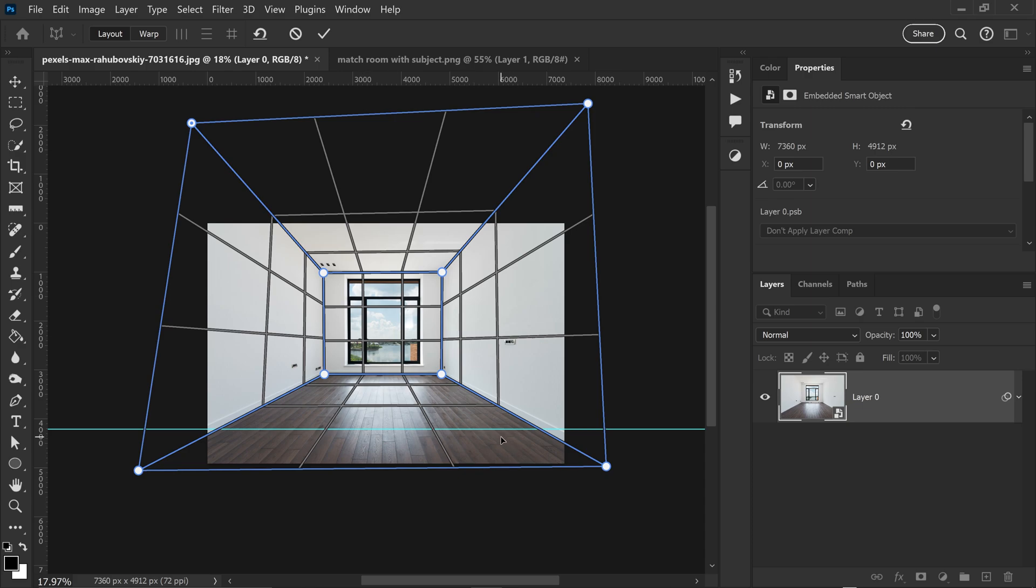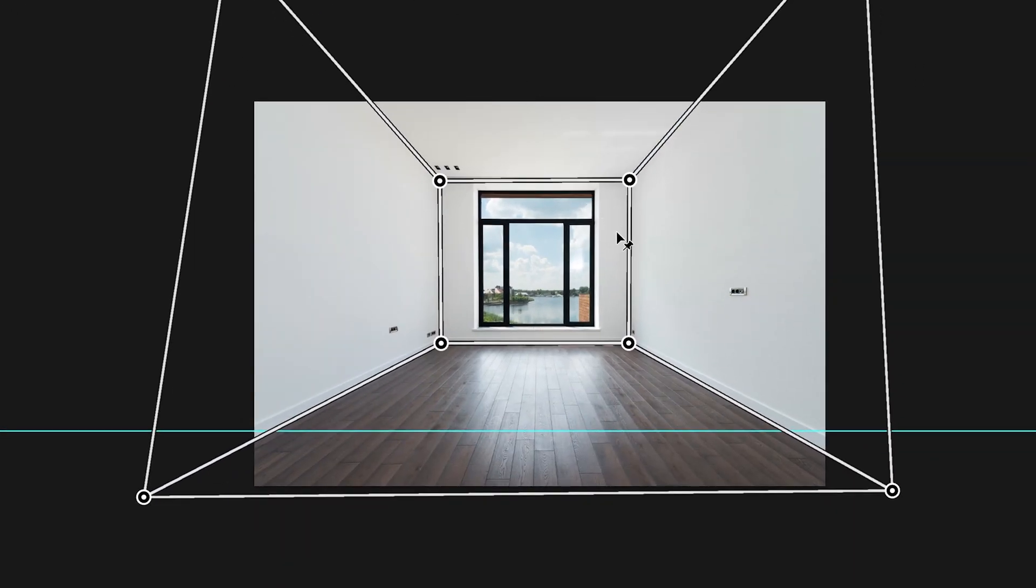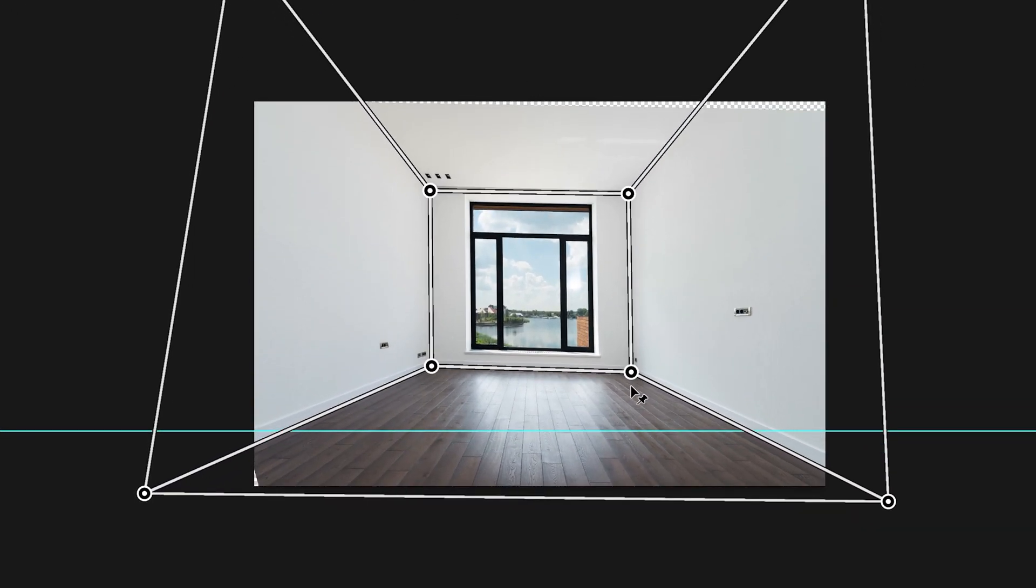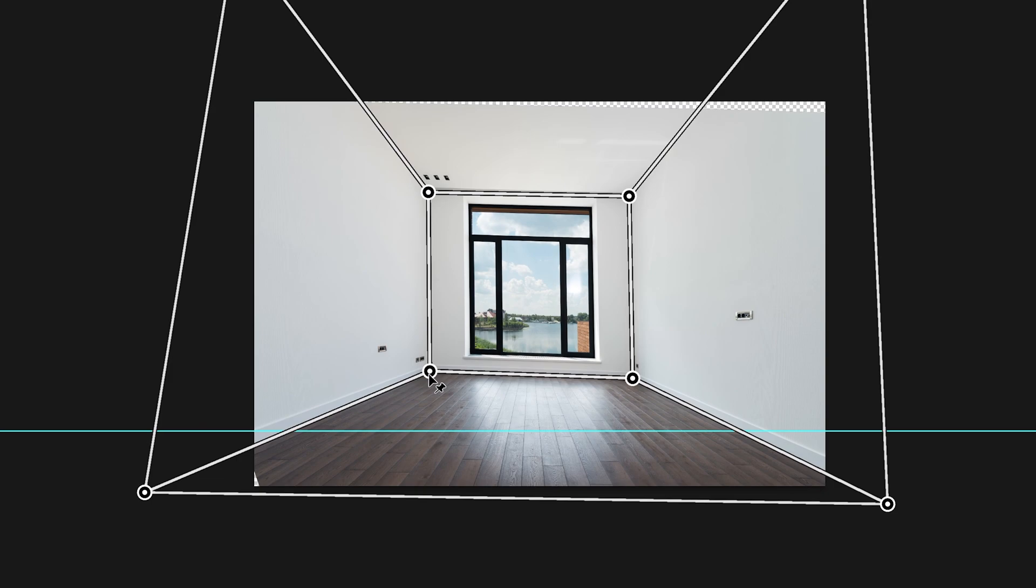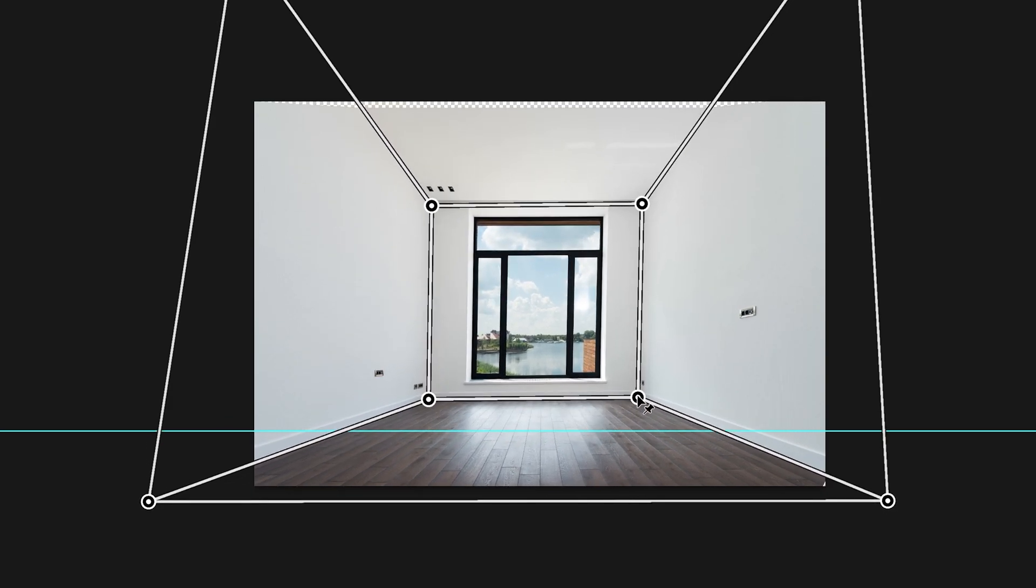Now once you're happy with your grid, all you need to do now is go to Warp at the top, and then we're just going to drag this down until you get close enough to the guideline.